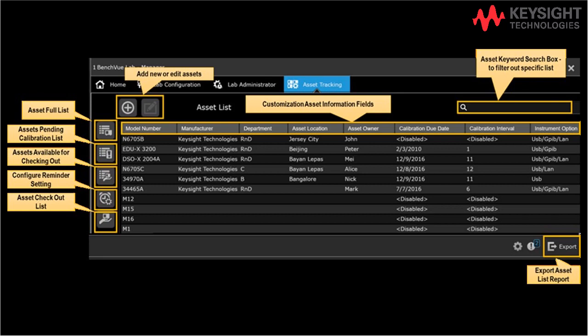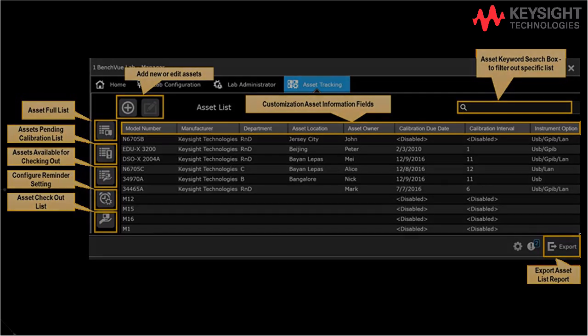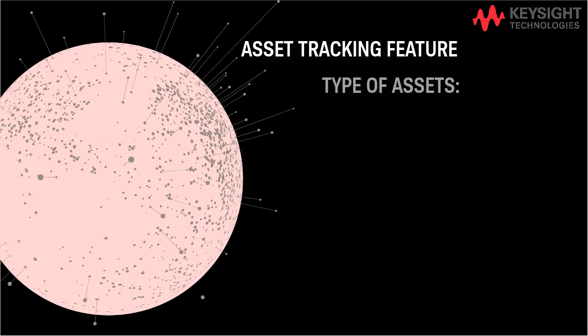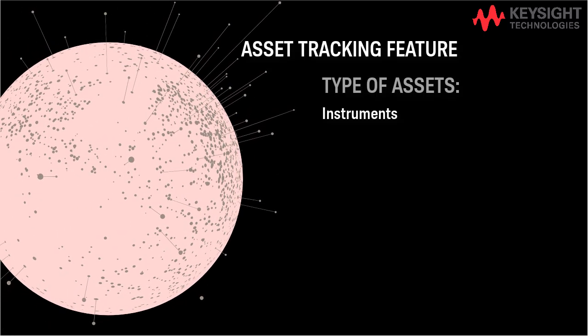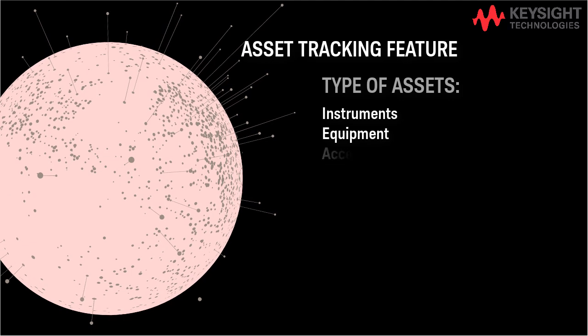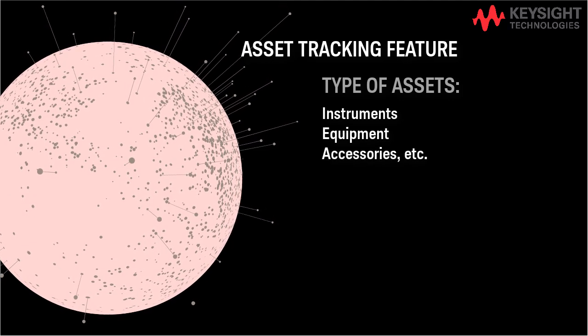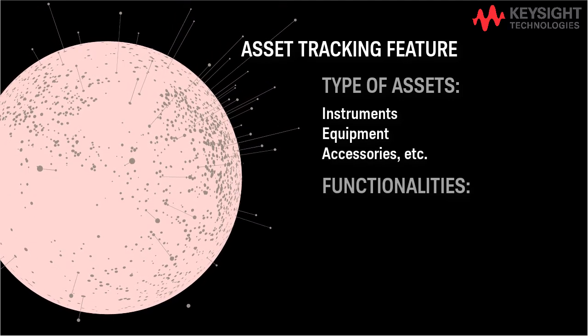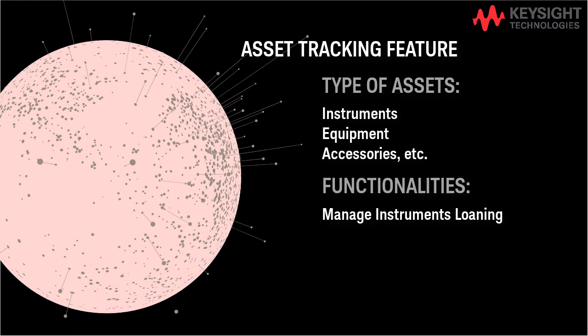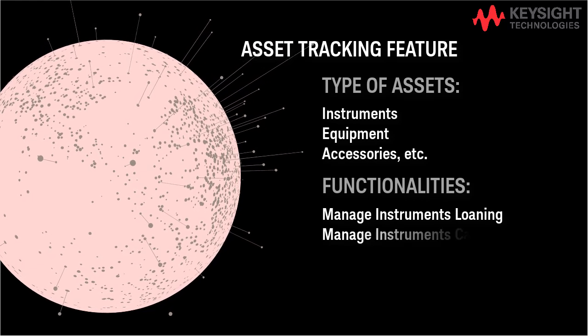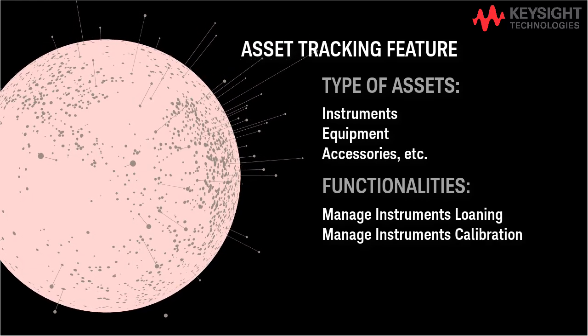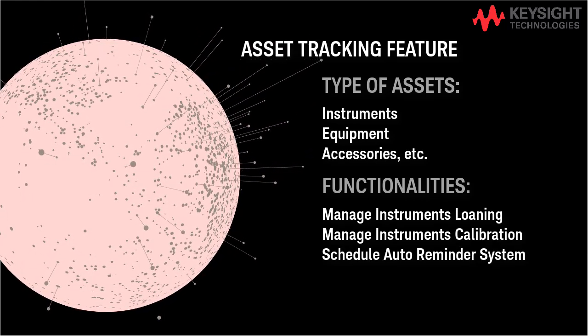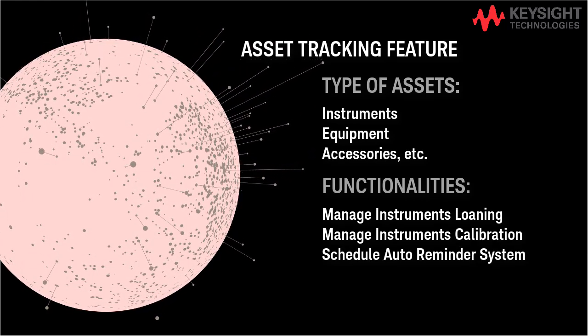Assets include but are not limited to instruments, equipment, and accessories. The asset tracking is designed to manage instrument loaning and instrument calibration schedule tracking with an email reminder system.